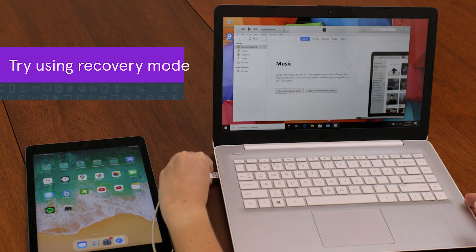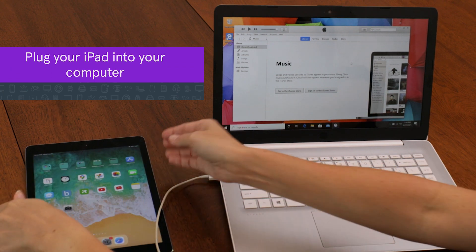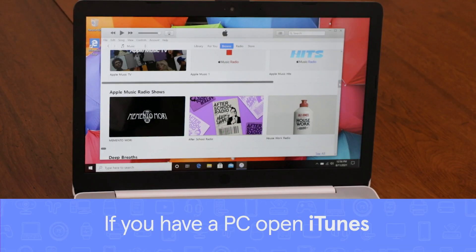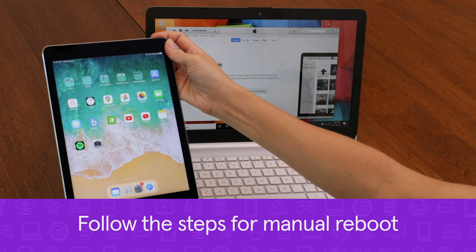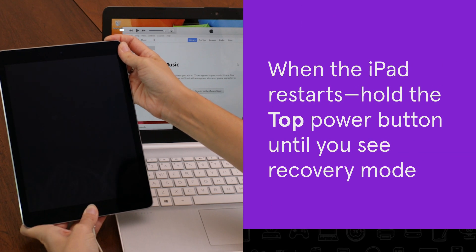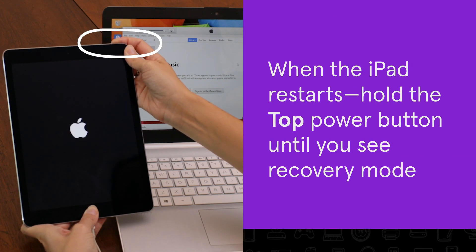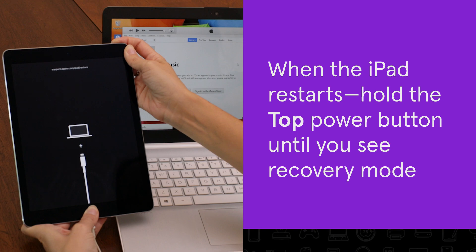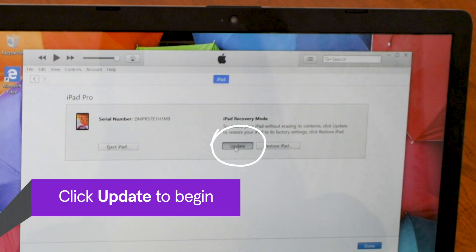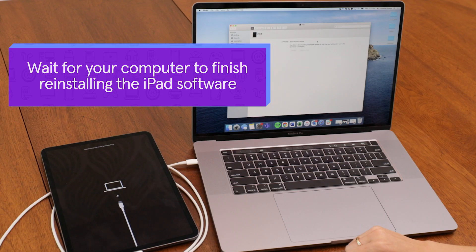Try using recovery mode. Plug your iPad into your computer. If you have a Mac, open your Finder window or iTunes. If you have a PC, open iTunes. Follow the same steps as the manual reboot. When your iPad restarts, hold the power button until the device goes into recovery mode. Choose Update from the options on the screen and wait for your computer to reinstall the iPad software.